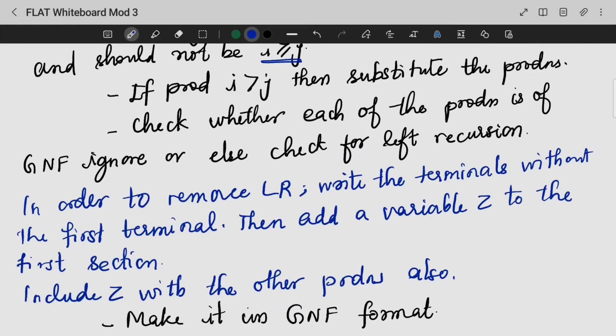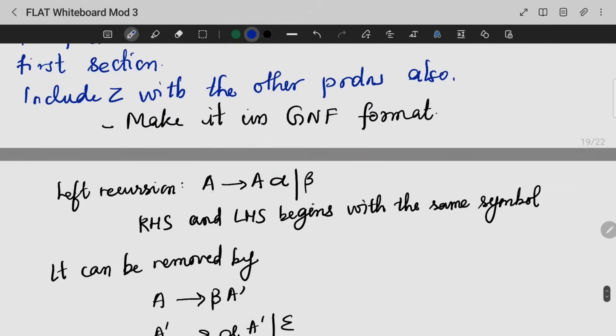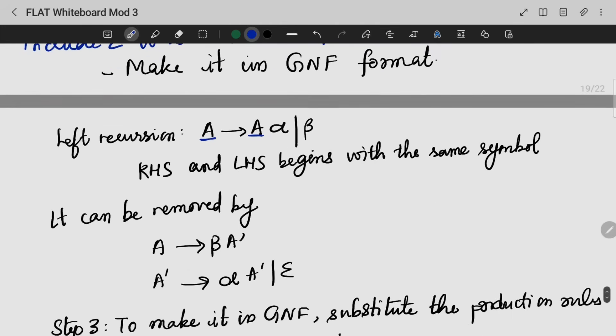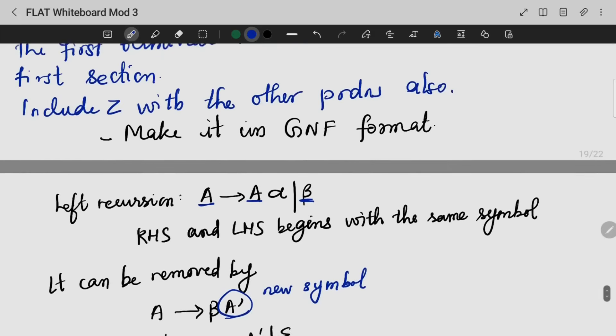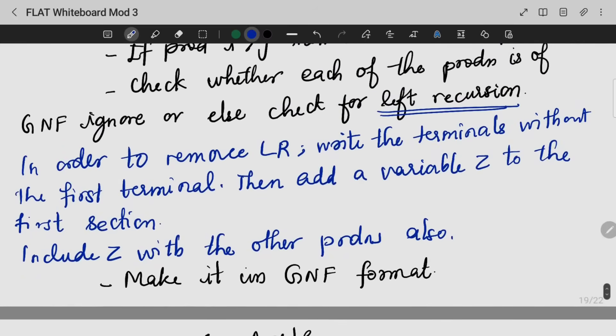If we have left recursion — that means if it starts with the same symbol — then it is left recursion. So how will we remove left recursion? A gives B A-dash. A-dash is the new symbol introduced. Then A-dash gives alpha A-dash, or epsilon. Then we have left recursion removed.